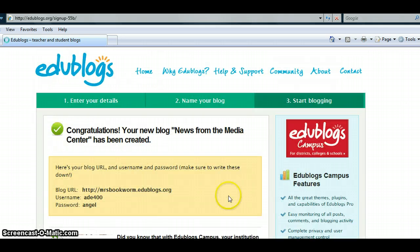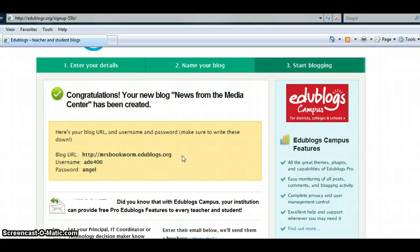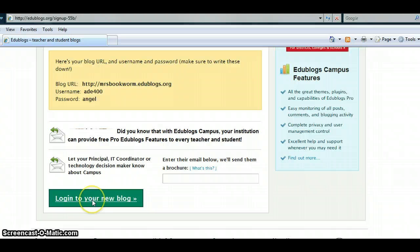Here, I can see that my blog has been created. During this step, it is important to write down the blog URL, as well as your username and password. Scroll down and then click on Login to Your New Blog.